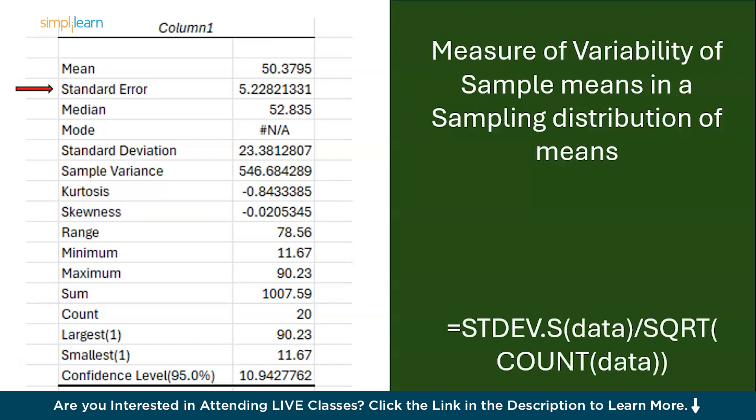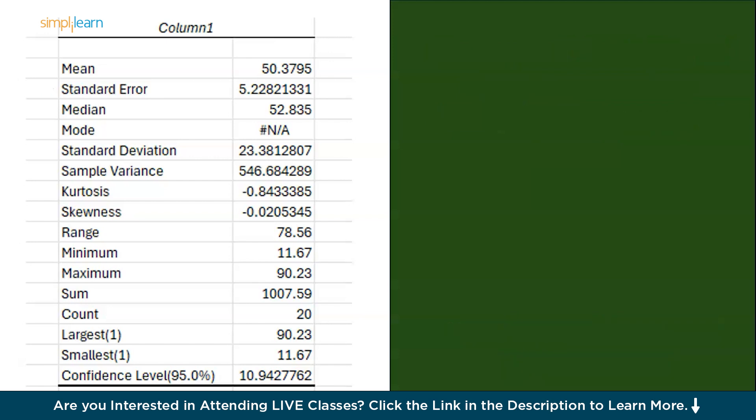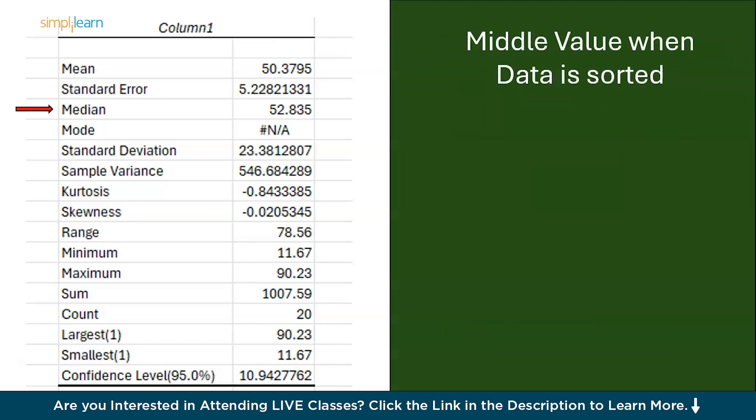Now moving on we have median. In short it is the middle value when data is sorted. If I elaborate it then the median is the middle value in a data set when it is ordered from smallest to the largest. If the number of data points is odd is the middle number. If it is even it is the average of the two middle numbers. Separately you can perform this in Excel by using the function median.